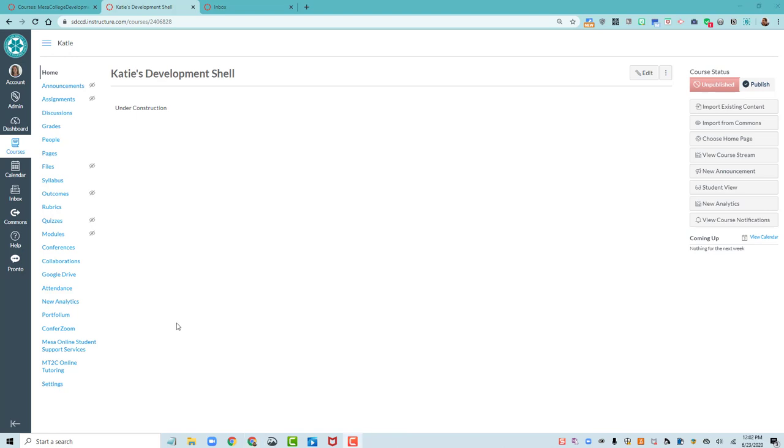A good homepage is welcoming, clearly tells students how to get started, and doesn't bog them down with too much information that could overwhelm them along the way. So let's look at a simple homepage design that accomplishes those things.